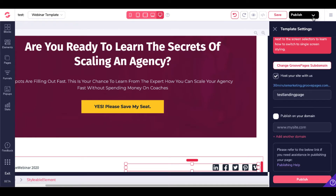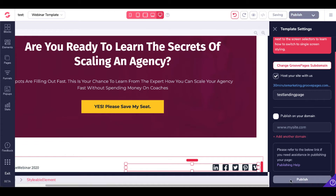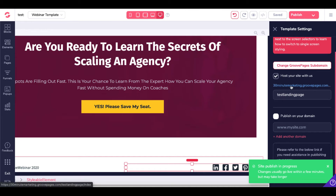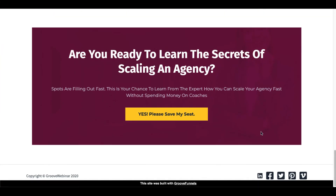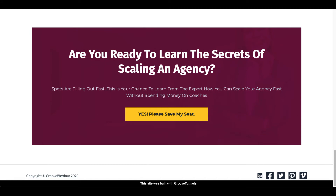Simply come up to publish and select publish. Site publish in progress — changes may go live within a few minutes, but it may take longer. Click on the link that's hosted with GroovePages.com. Once that page refreshes, scroll down to your social media icons. As you can see, now you have your LinkedIn, Facebook, Twitter, Pinterest, and Vimeo.